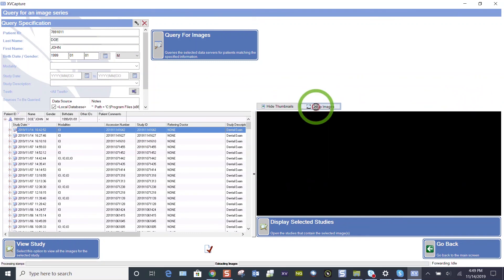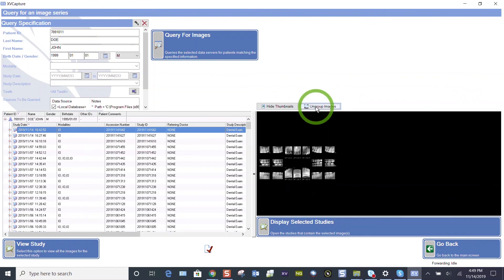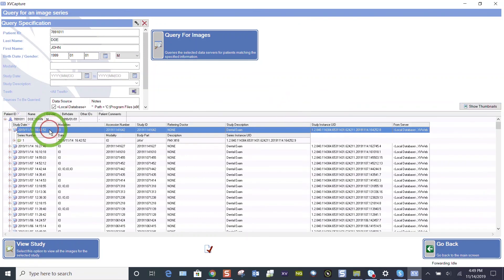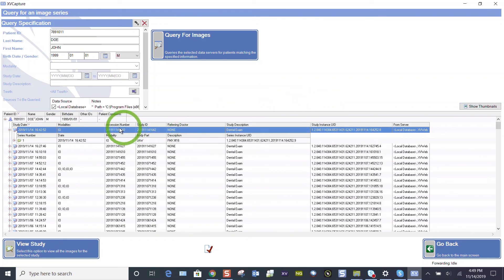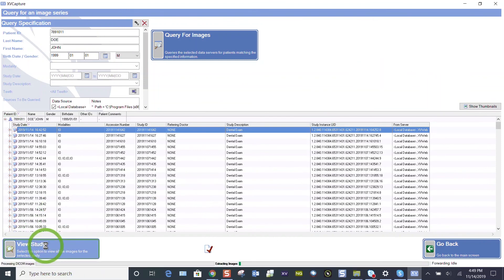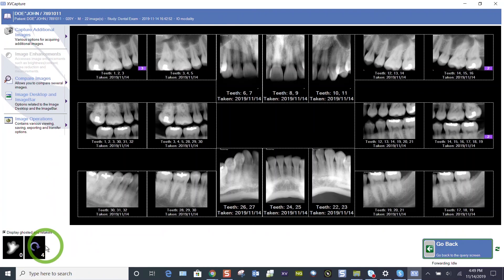Just group those images. So here's my FMX 18. I don't need those thumbnails. I know the date. I know the time. I can double click and it's going to tell me that that is an FMX 18. I can expand and collapse that. So whether you show the thumbnails or not, click on view study, and that's going to bring those images back up to where we were.